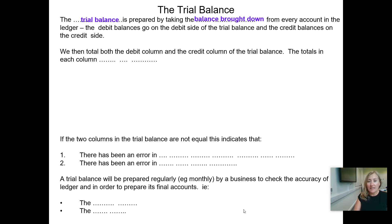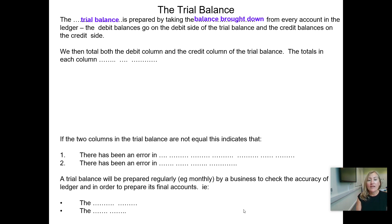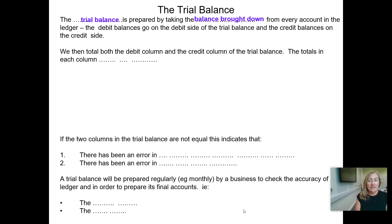The ledger is like a folder that contains all the T-accounts. The debit balances brought down at the start of the new month — not the ones carried down at the end of the old month — go on the debit side of the trial balance, and any credit balances brought down at the start of the new month go on to the credit side of the trial balance.